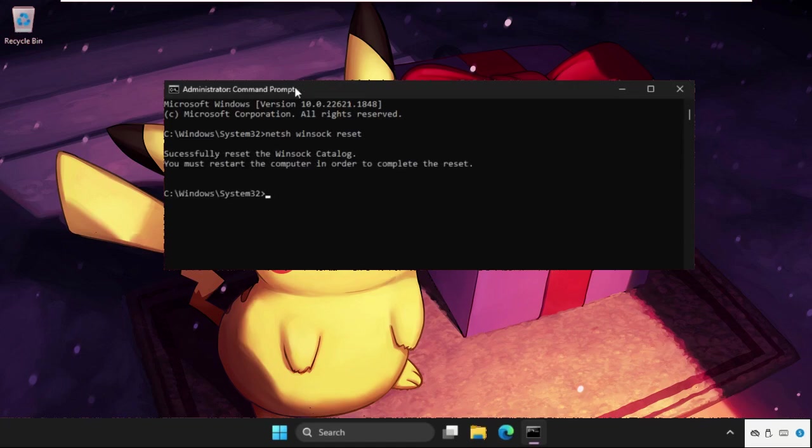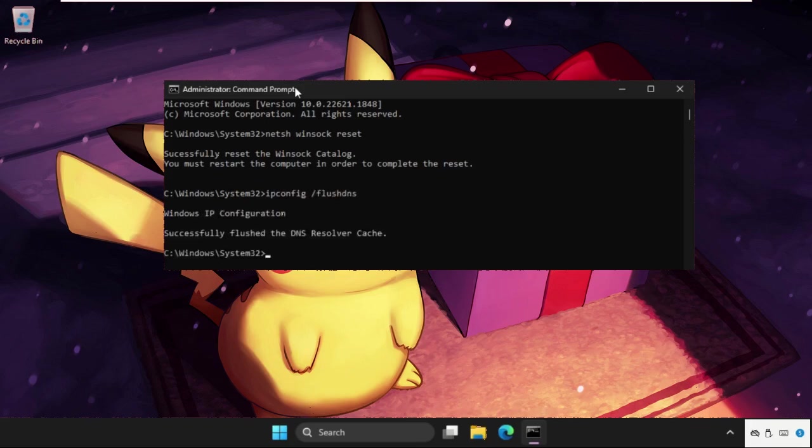Then type ipconfig /flushdns and hit enter, then type ipconfig /renew.